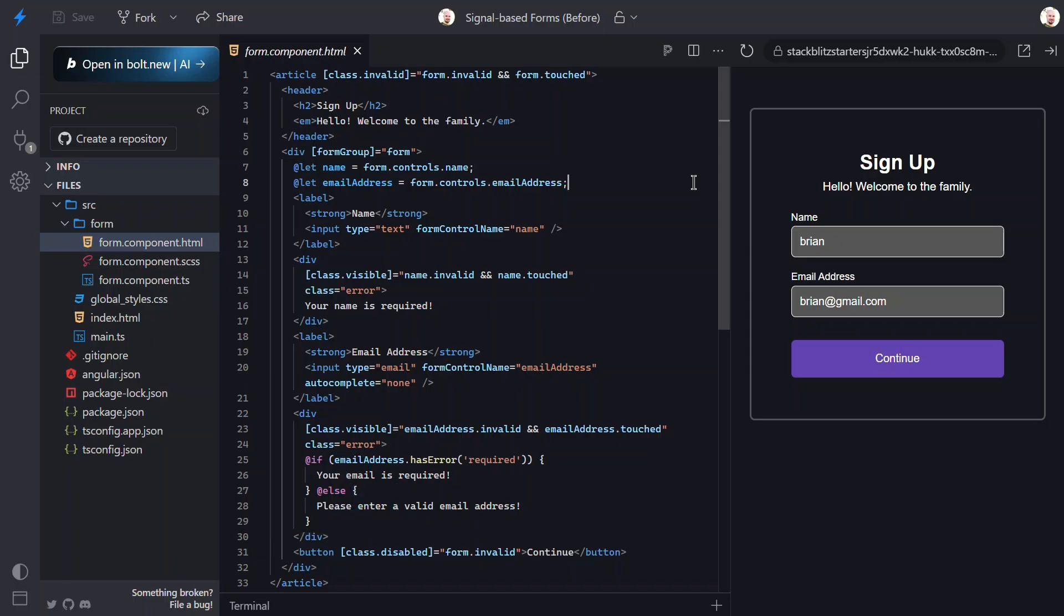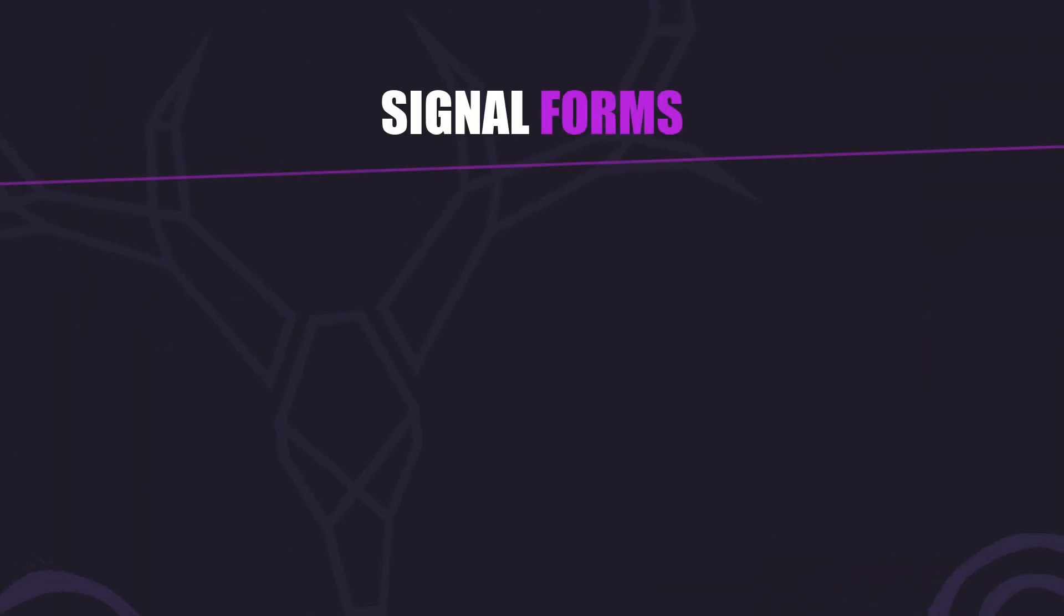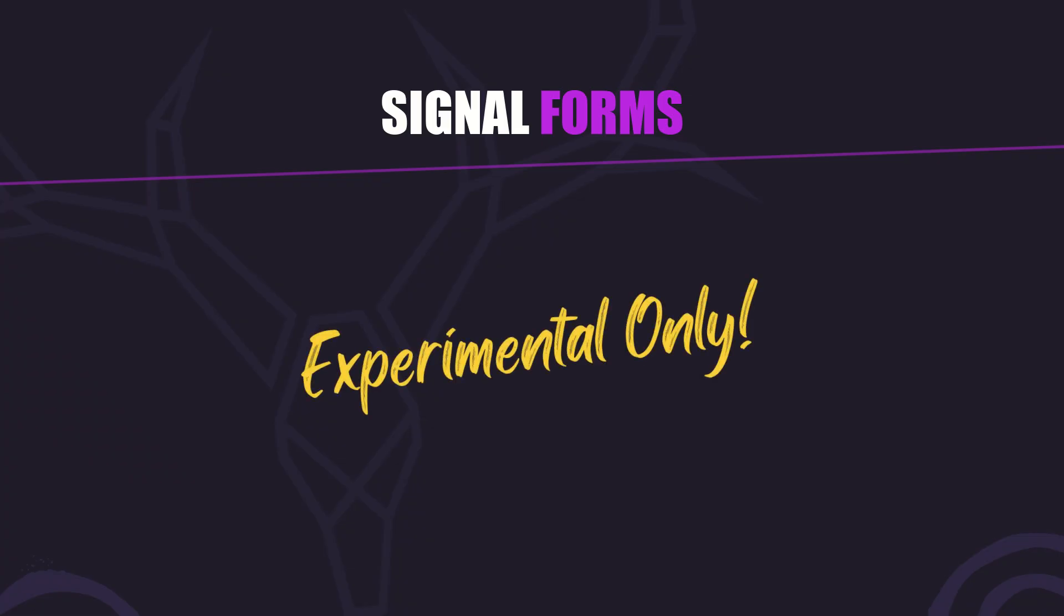Now, let's switch this to signal-based forms. But, before we change anything, it's really important to note here that signal forms are currently experimental. The API can and probably will still change because the team is iterating quickly.